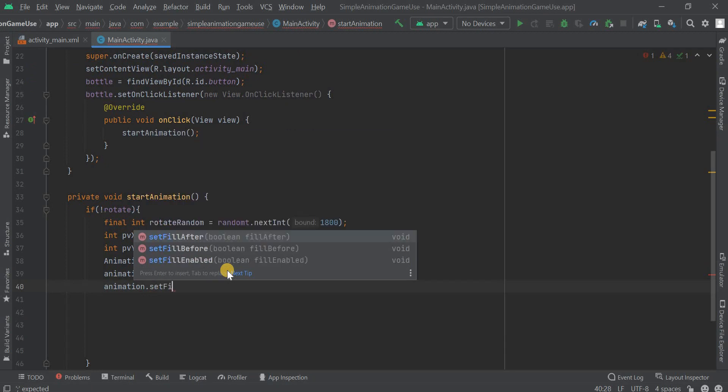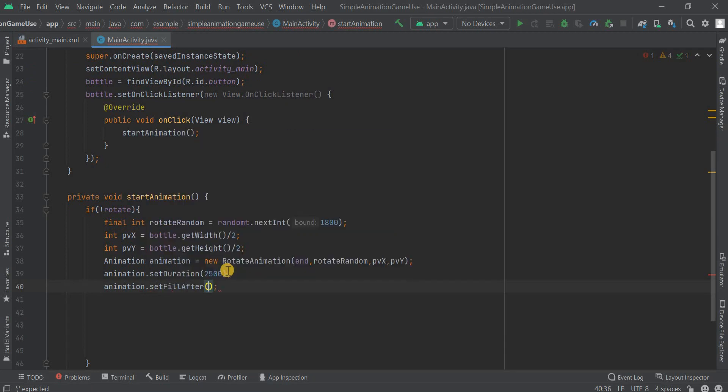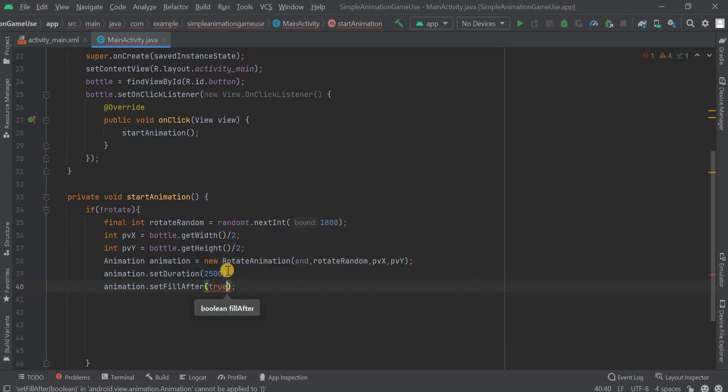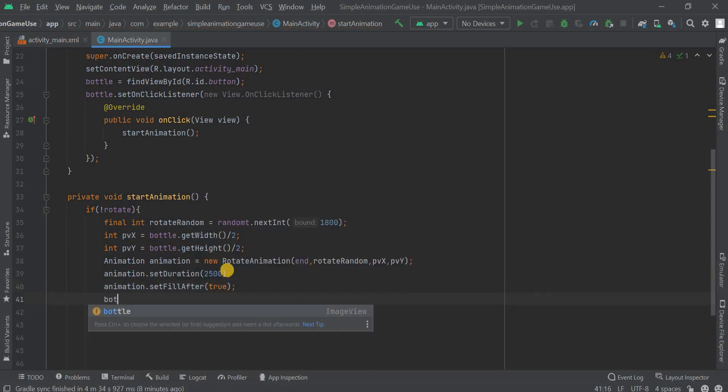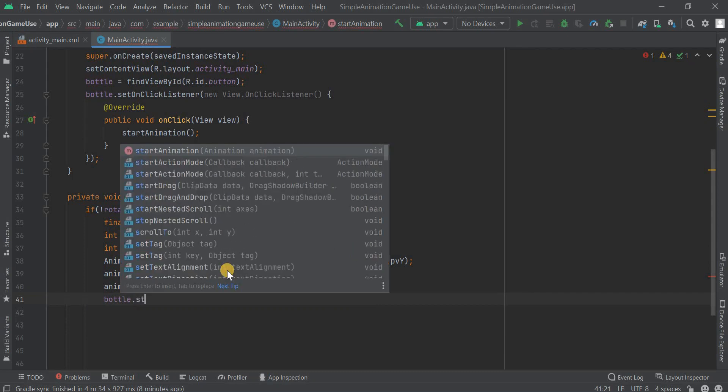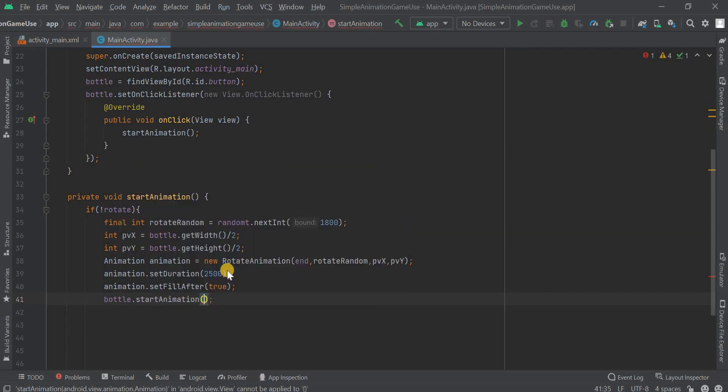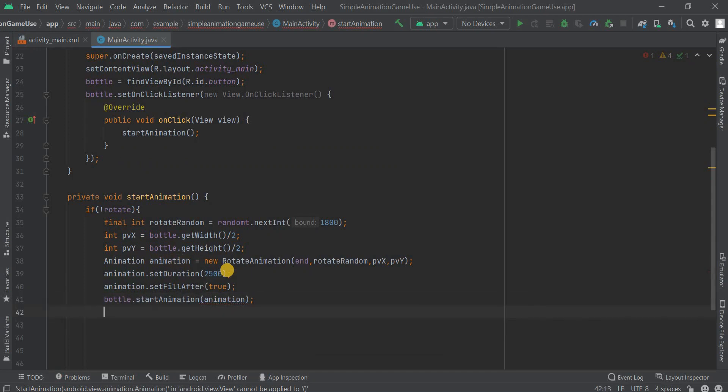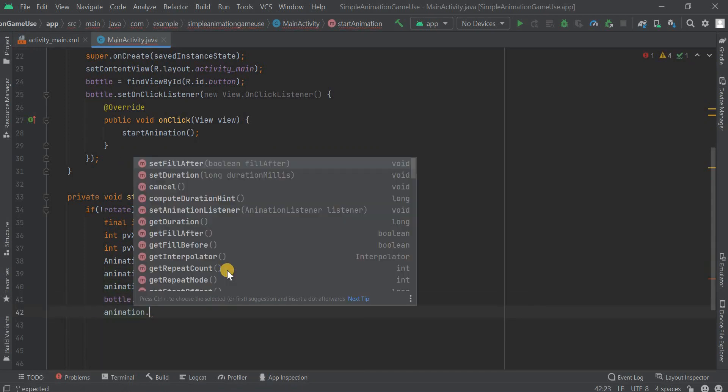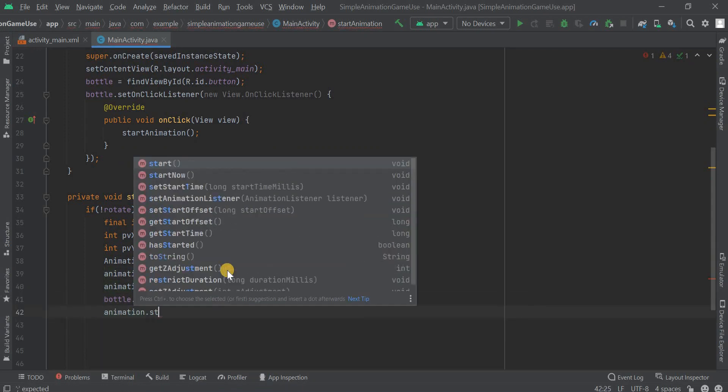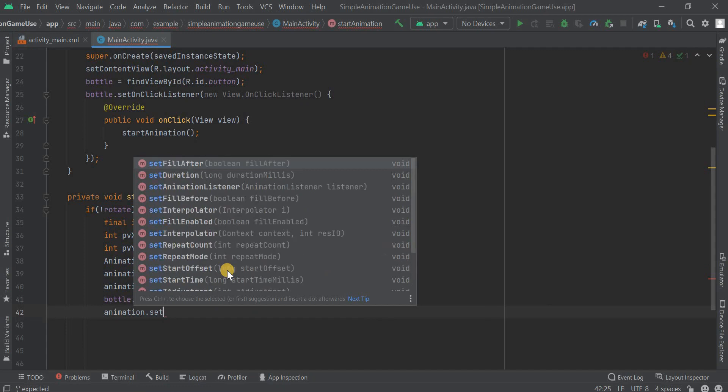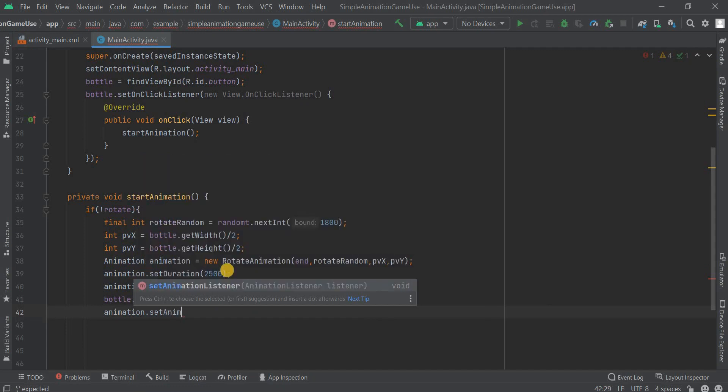Now what else we gonna do is set fill after and within this we gonna pass true. Then bottle.startAnimation. So we're gonna start our animation and we finally pass the animation object into it. And then animation.setAnimationListener.